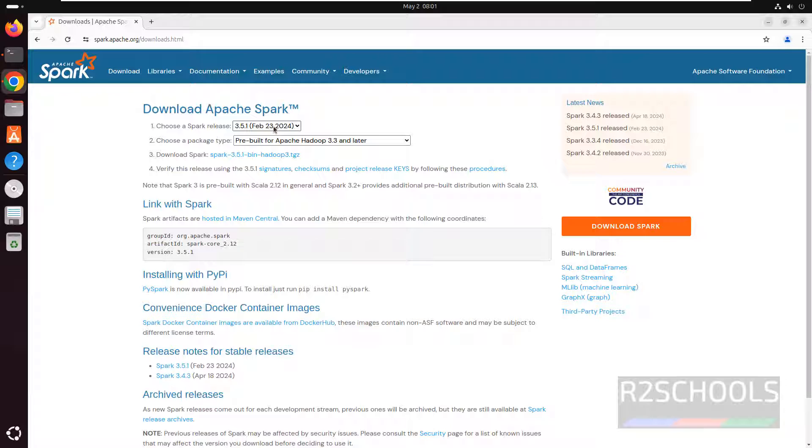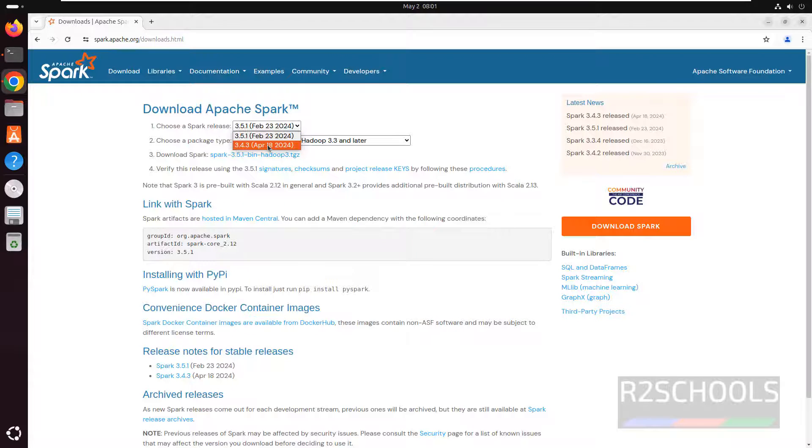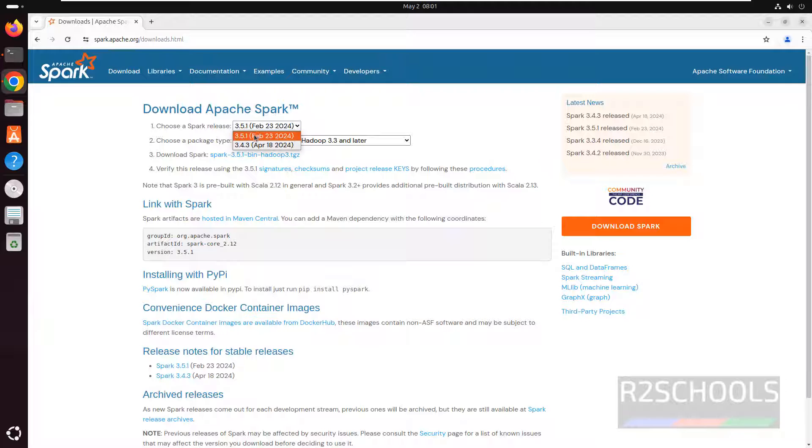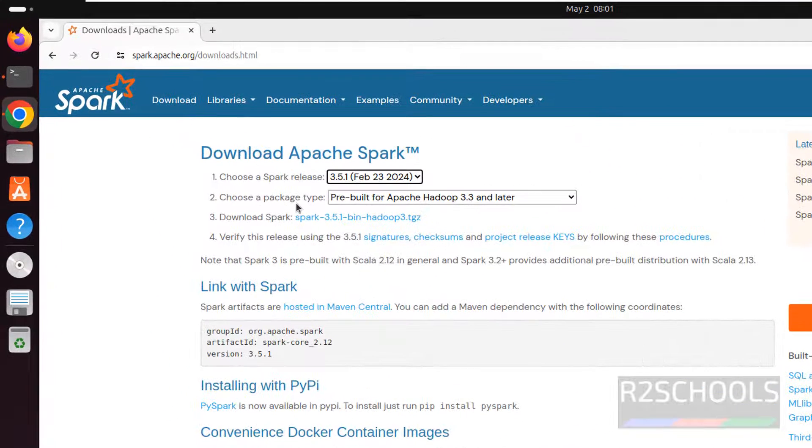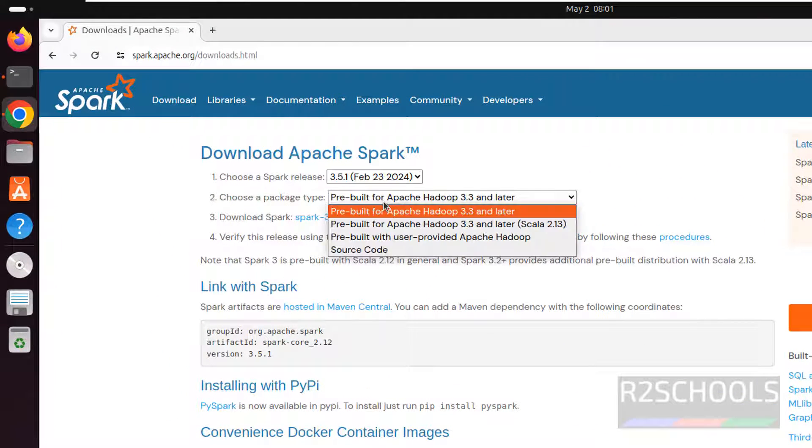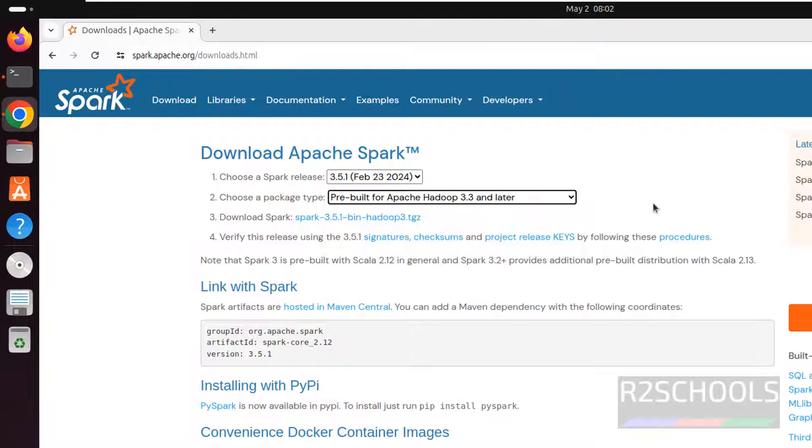Here we have the latest version 3.5.1 and the older one is 3.4.3. Both are the stable version. Select the latest one and choose a package type, pre-built per Apache Hadoop 3.3 or later.